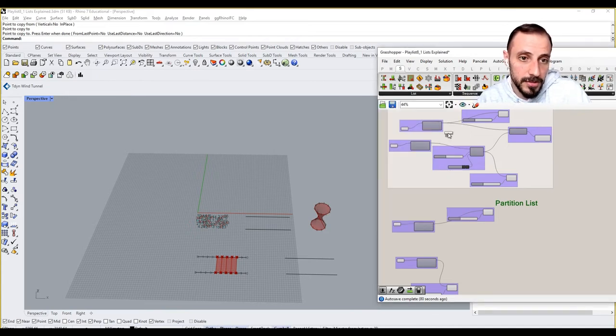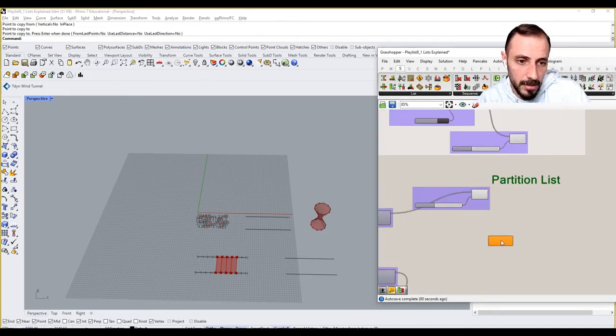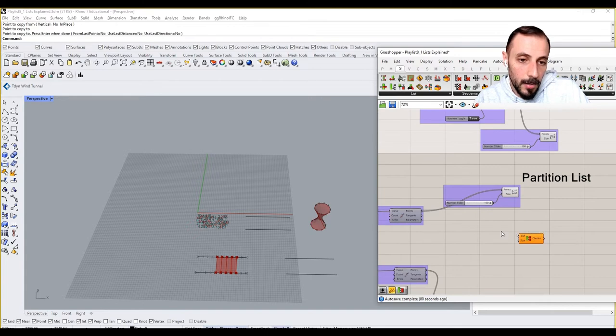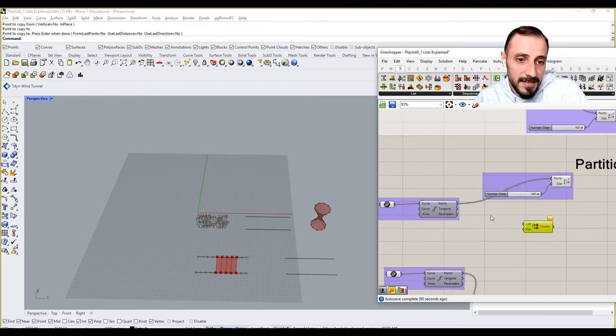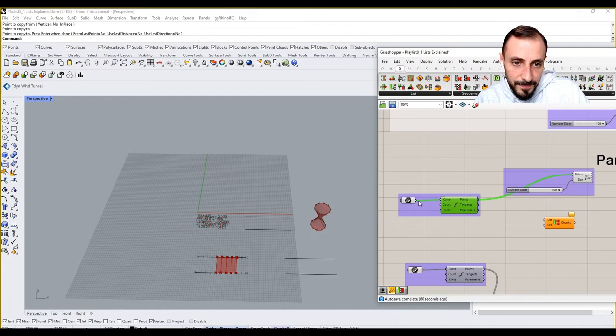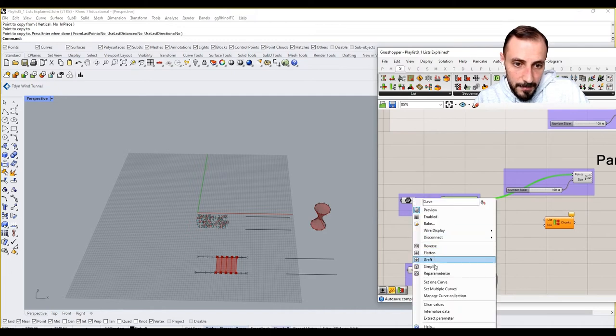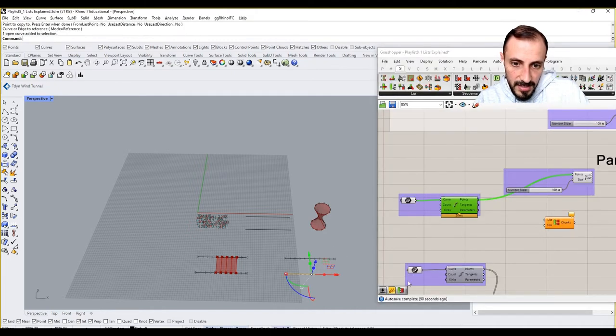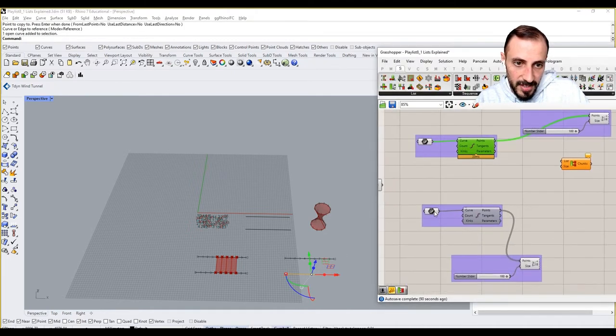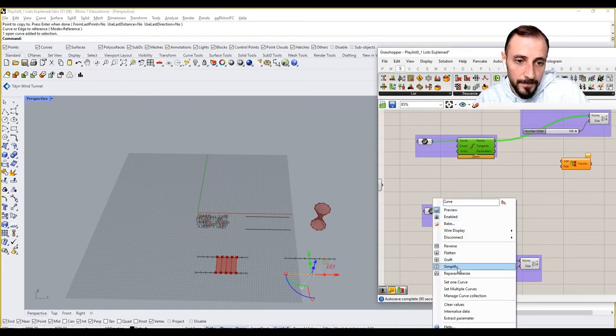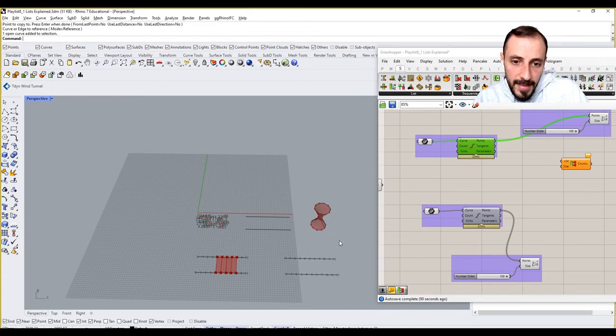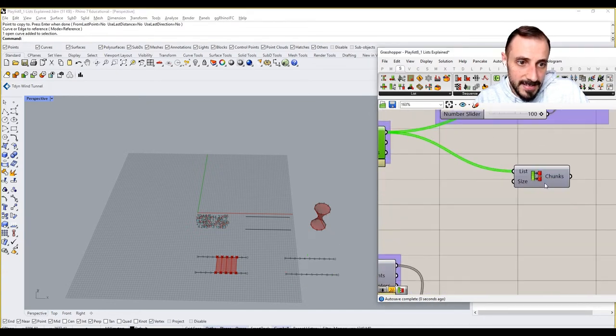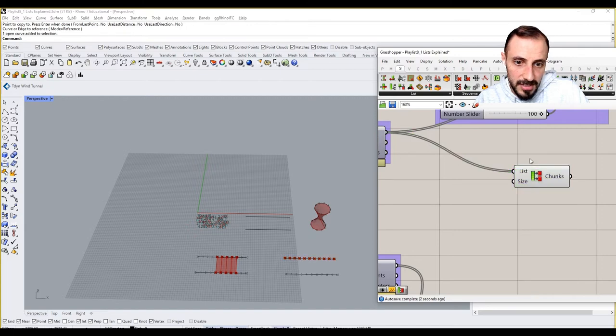If I come over partition list now, what this does basically is it takes a list and divides that list into smaller chunks.